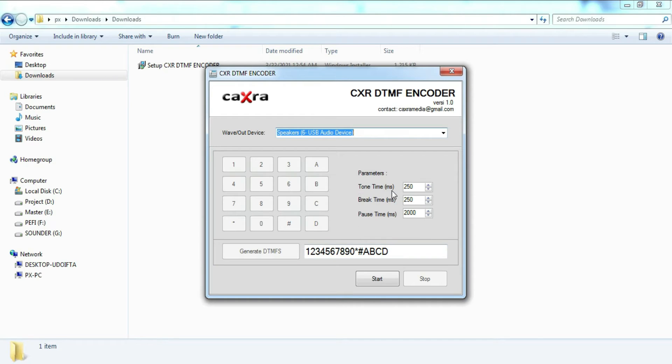You can set DTMF parameters from here. Namely parameters tone time, break time, and pause time.